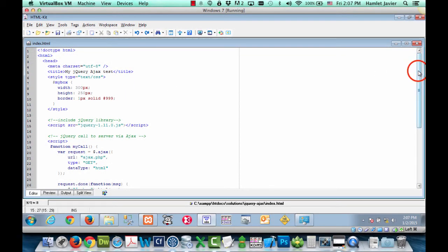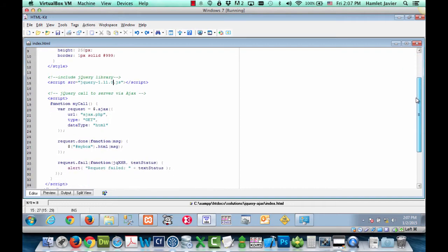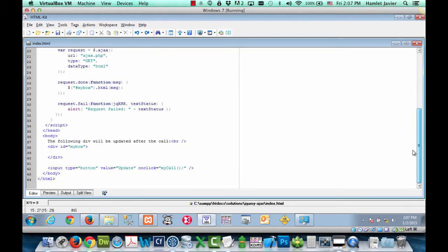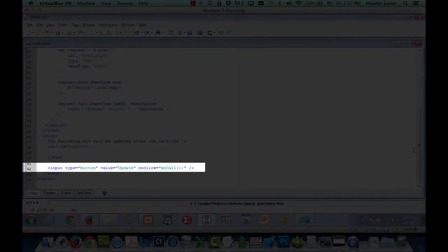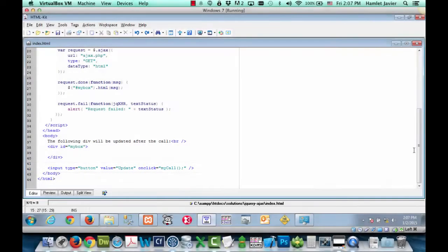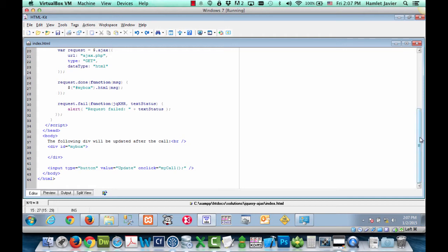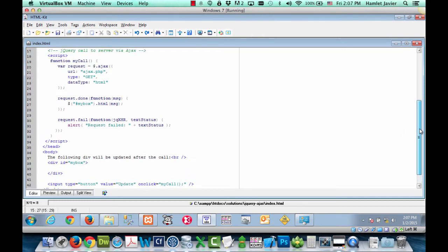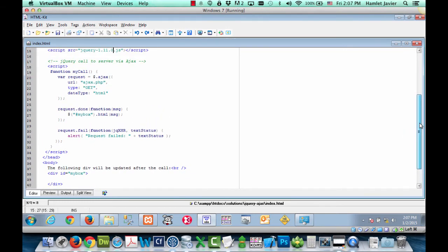So now back to the bottom to the markup again. Notice also that there's an update button. And this is the update button that we were seeing in the browser. It has an on-click event handler. Therefore, when that button is clicked, it's going to call on a JavaScript function, which we're calling mycall. This is going to lead us to how jQuery is being used to make the Ajax call.